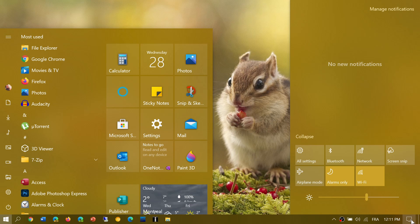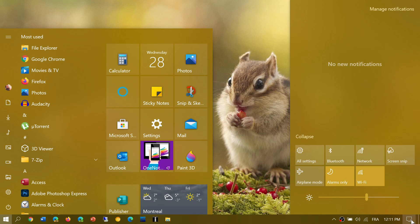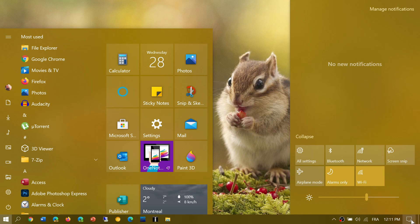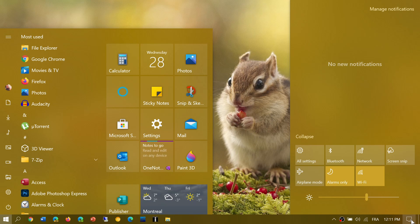We don't have a lot of details, but it's part of what we should see apparently in 21H2, which will be the next big update to Windows 10.